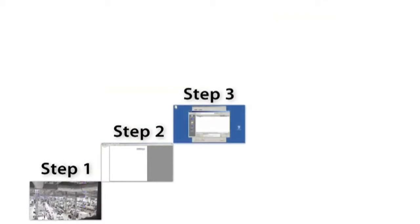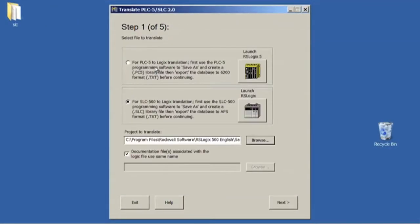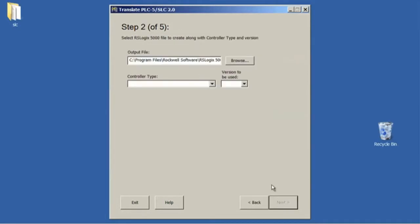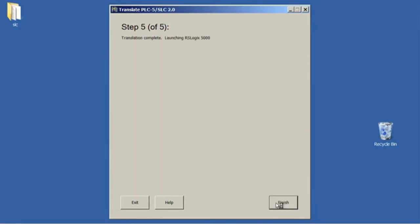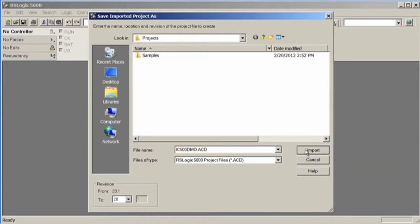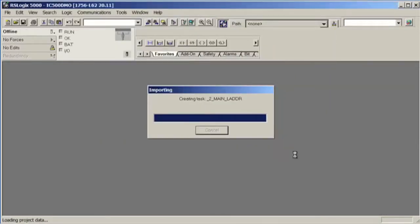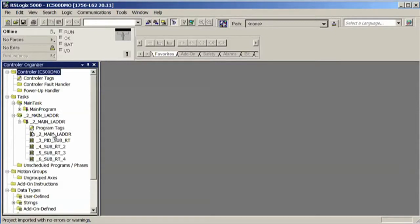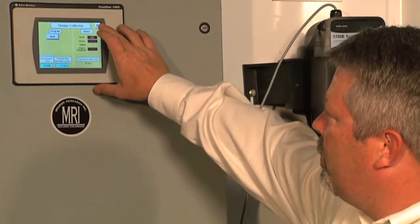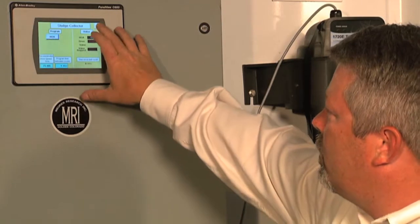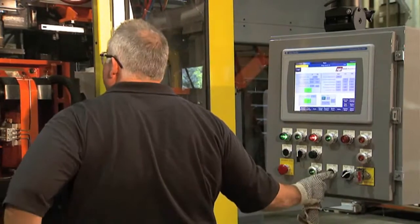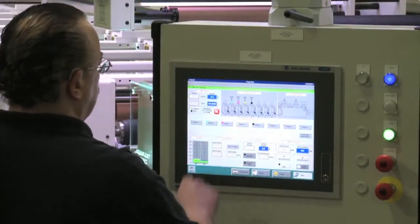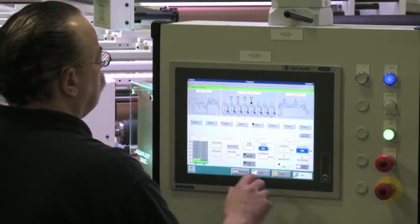Step 3. Save time and engineering resources by using the embedded conversion utilities for both PLC and HMI applications. RSLogix 5000 design and configuration software allows you to convert your existing RSLogix 500 program to RSLogix 5000 code. Graphic conversion utilities are available for PanelView Enhanced, PanelView Standard, and non-Rockwell Automation HMIs. Using these tools makes the conversion much more cost effective, as well as providing greater flexibility regarding the final product.